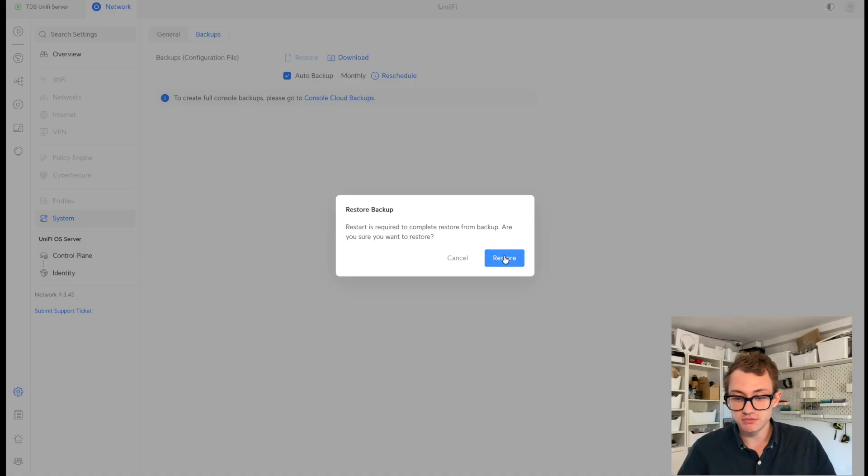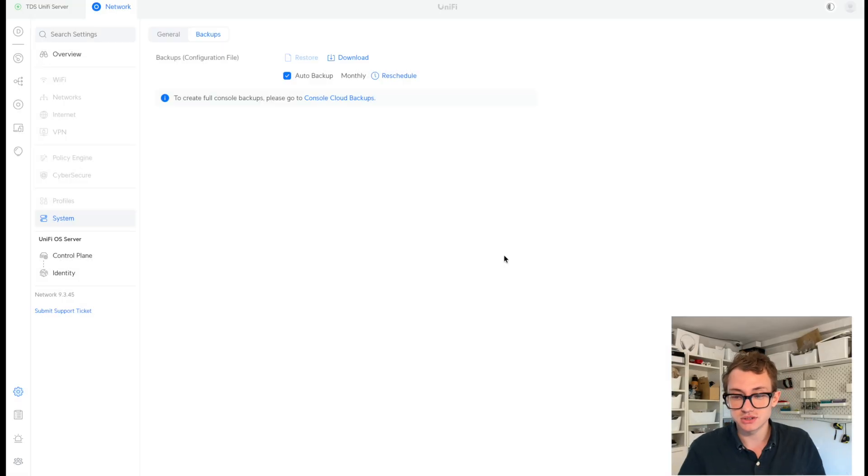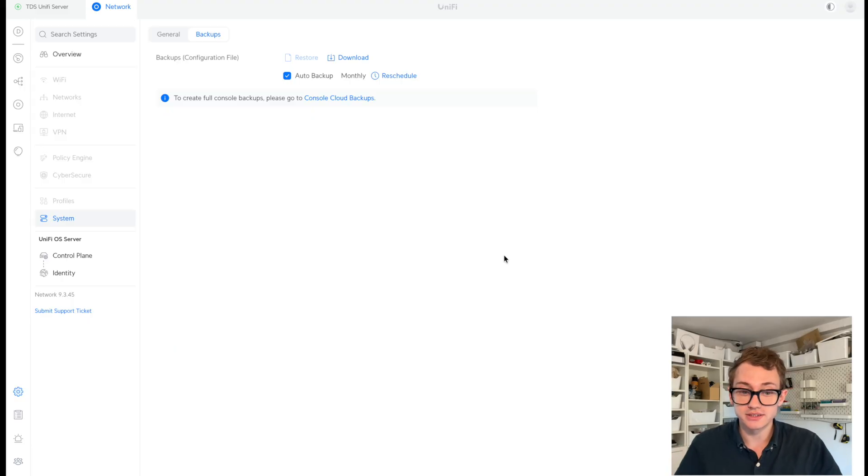A restart is required to complete the restore. Click restore. And it should just do that. It's going to restart and everything should hopefully work. While I wait for this to do its restore and updating system. It's just stopped right now.